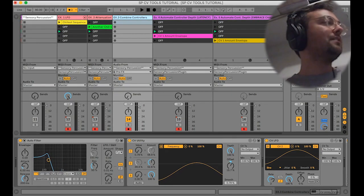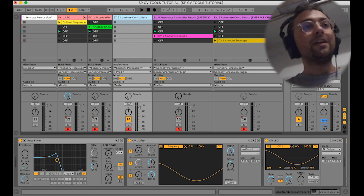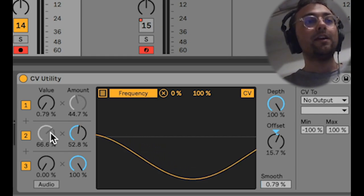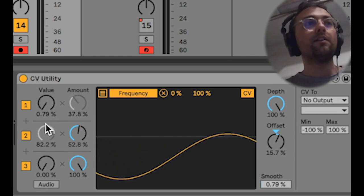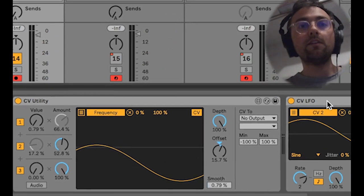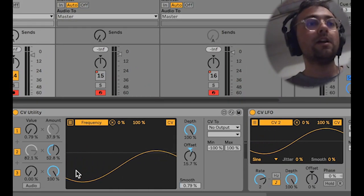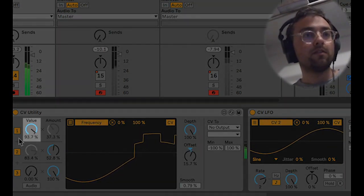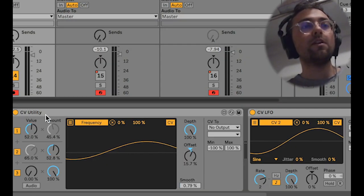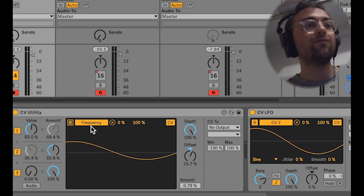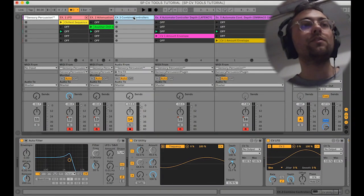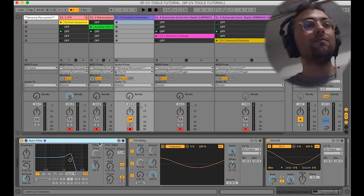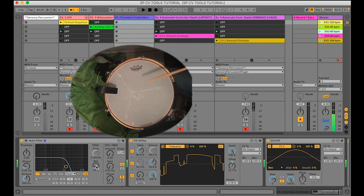In this next example, let's take a look at the CVUtility object. This object allows you to take multiple modulations, scale them, and combine them. In this case, we're going to focus on combining two different sources: we have the LFO coming in from the CVLFO, and on value one I have velocity coming in. The CVUtility object is summing these control signals and sending them to the frequency cutoff — this track is just processing audio from Sensory Percussion. The result is that the filter is getting influenced by velocity, but also the ebb and flow of the LFO.